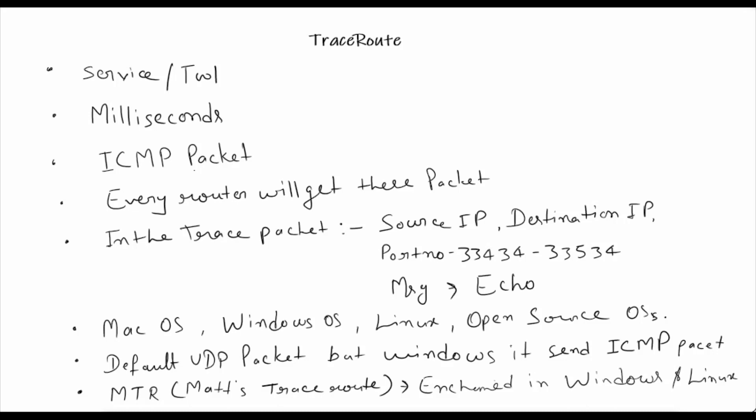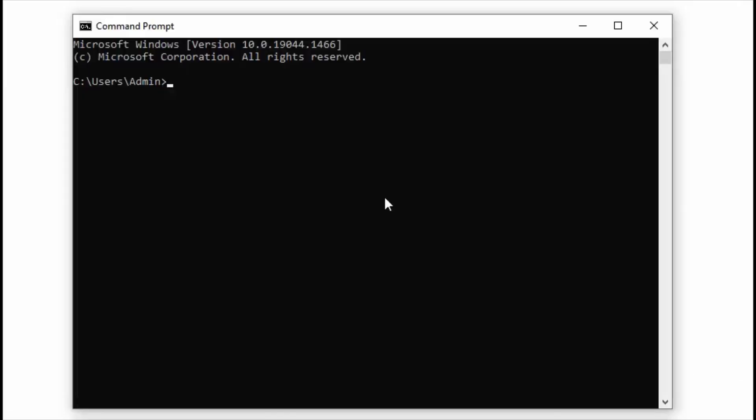This is all about traceroute. Now let's see how traceroute works, but before that, let's see how a traceroute looks like. Here I am tracing a URL, techcloud.in. Traceroute, then the URL, enter.